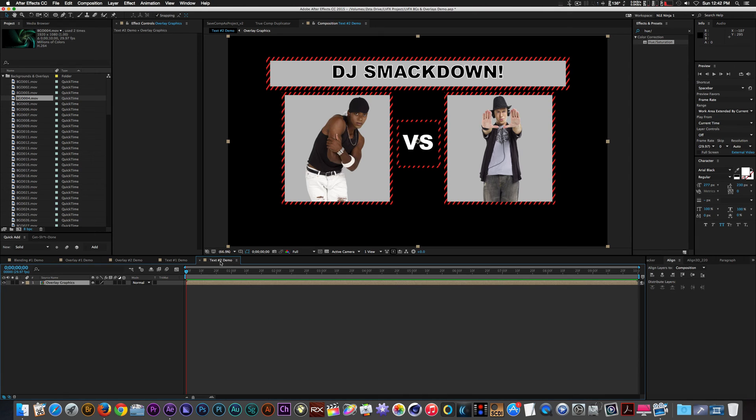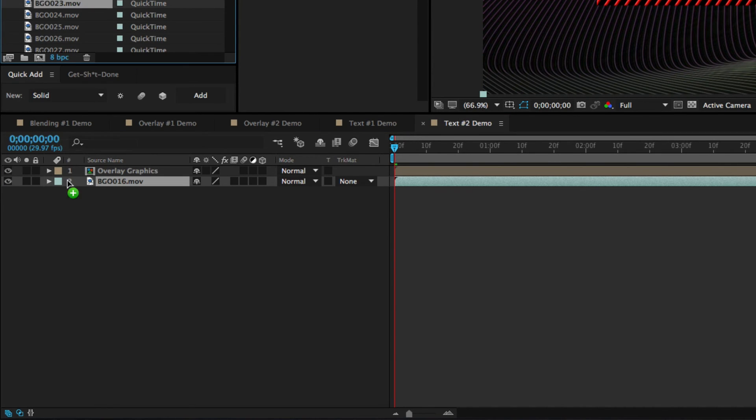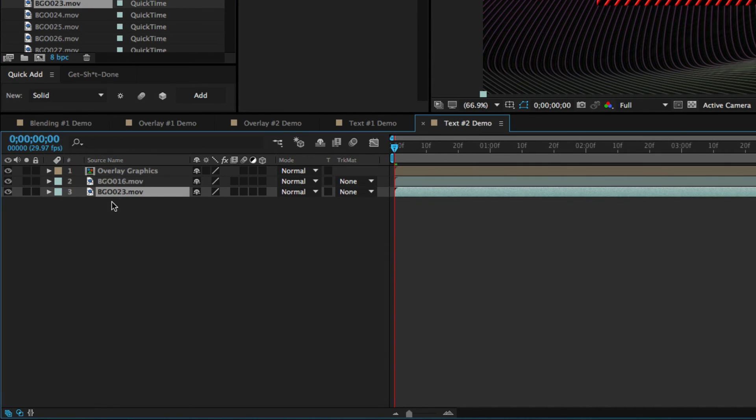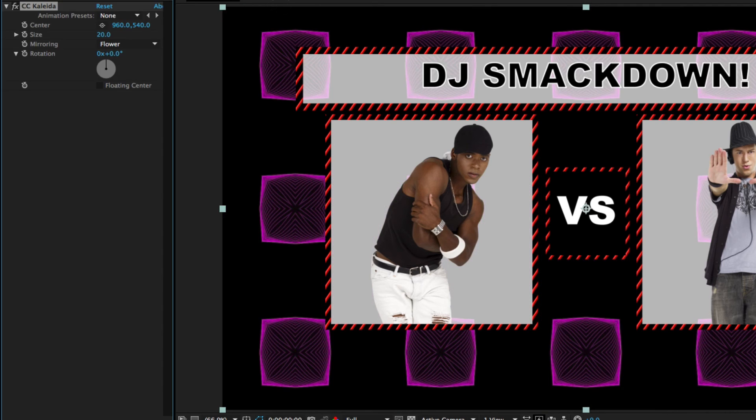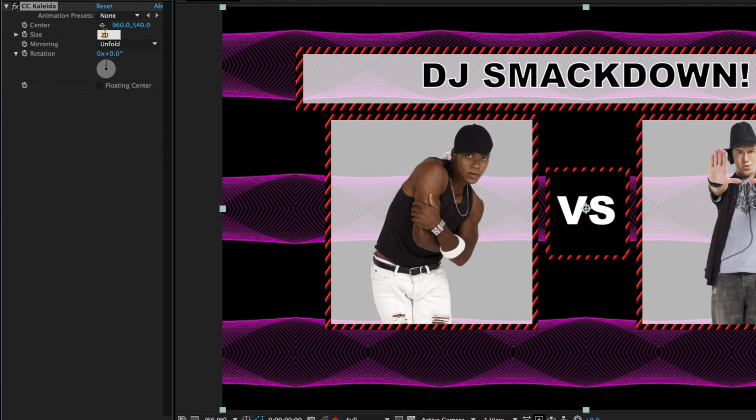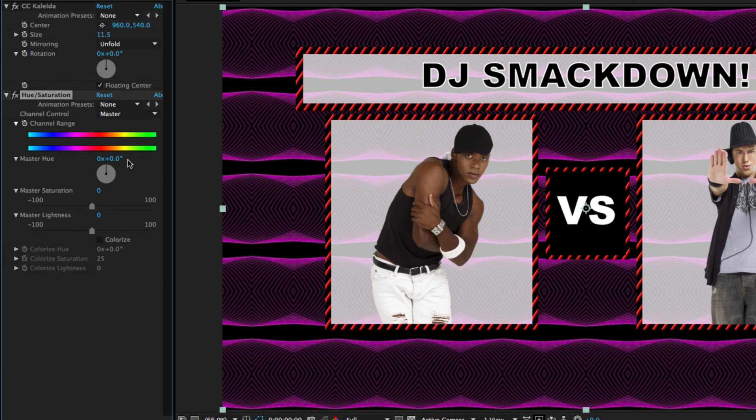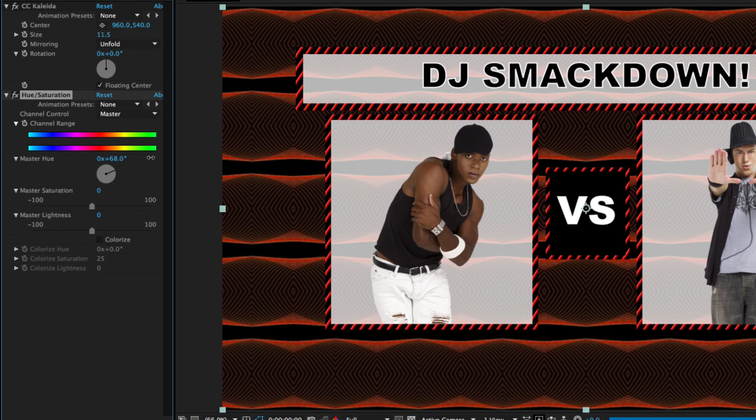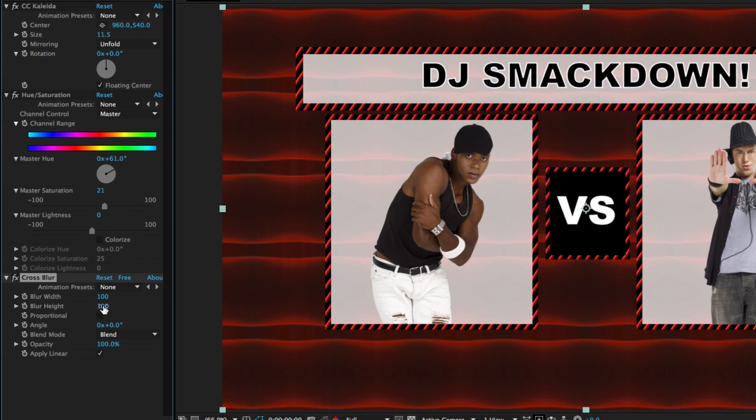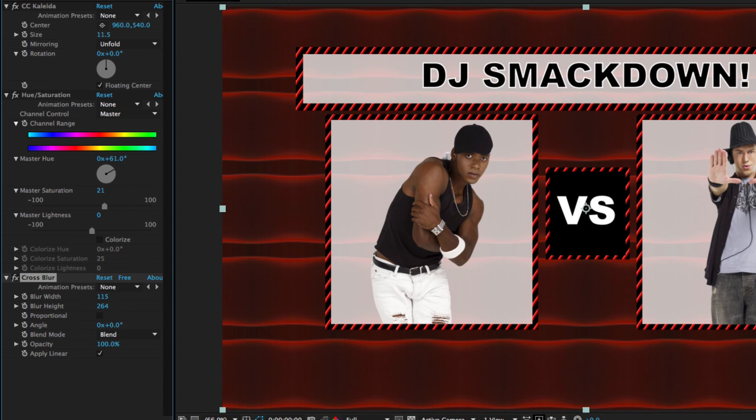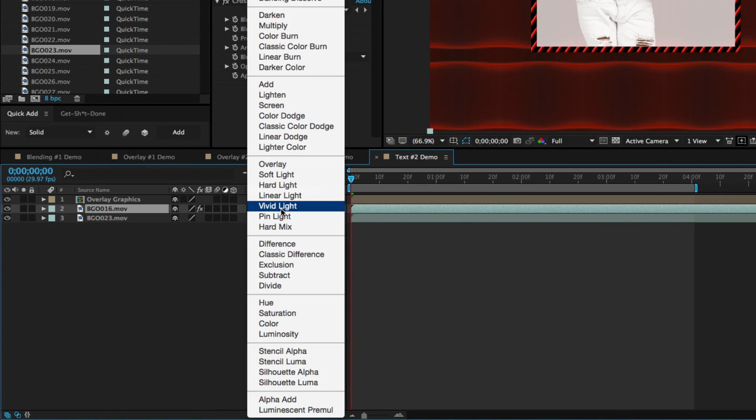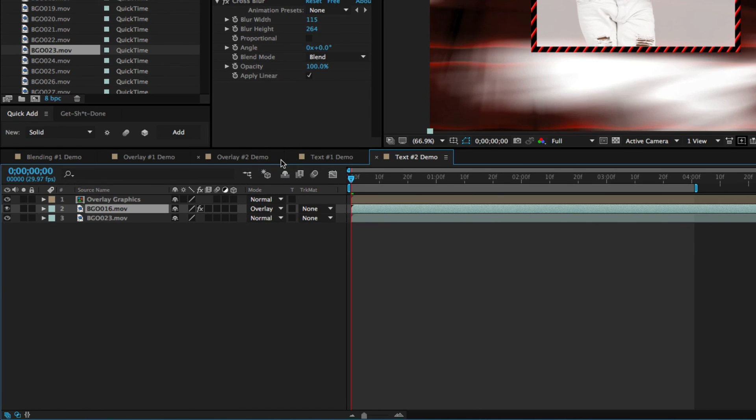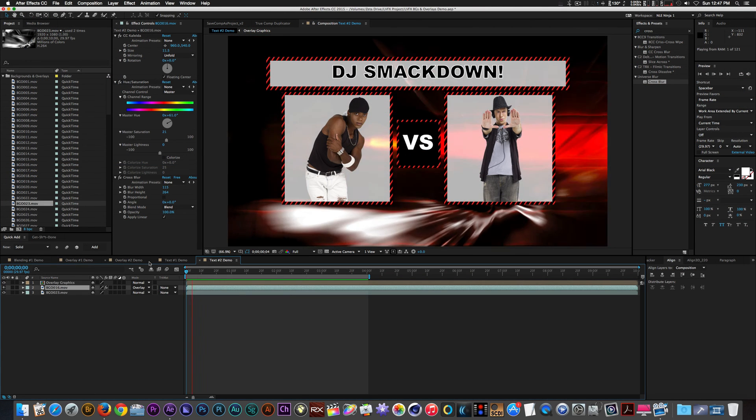Like I've said before you can use these backgrounds to enhance text graphics like those created from Photoshop layers or shapes. Let's use background clip 16 and 23 to create a new background. With clip 16 on top of clip 23 I'm going to add the Kaleido effect, hue and saturation, and a cross blur. Let's change the blend mode on clip 16 from normal to overlay. And here is what our background looks like now.